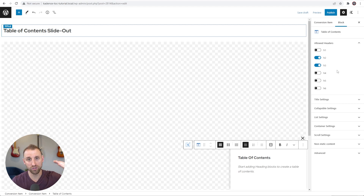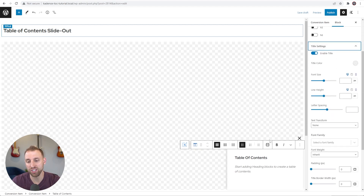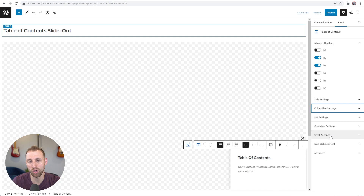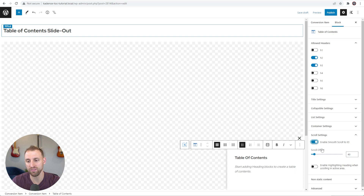In the Allowed Headers settings, I'm going to turn off H1, H4, H5, and H6 so I'm only showing H2 and H3. The more headings you show the taller the list, but I like showing fewer headings on mobile so you don't overwhelm your users. For the title settings you can tweak how the title looks. Leave collapsible settings off since we're showing this via a slide-out. Under Scroll Settings, toggle on 'Enable smooth scroll to ID' so tapping a heading smoothly scrolls to it — leave the scroll offset at 40.